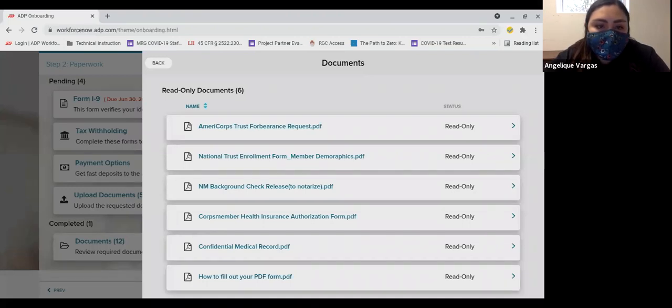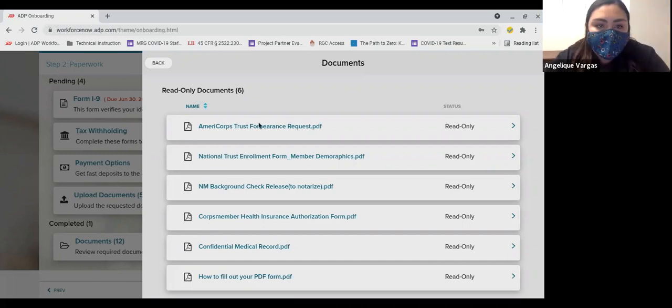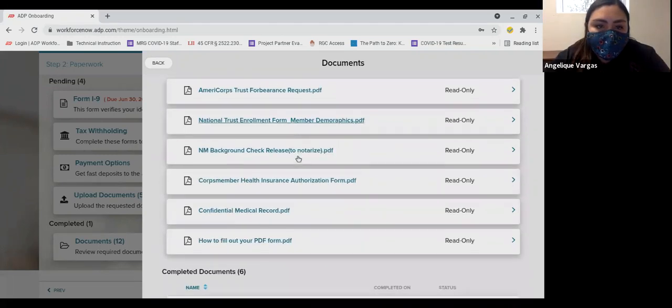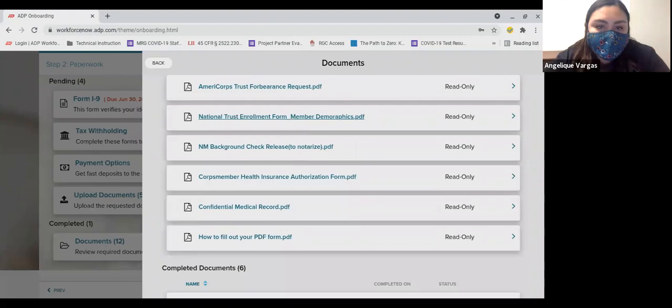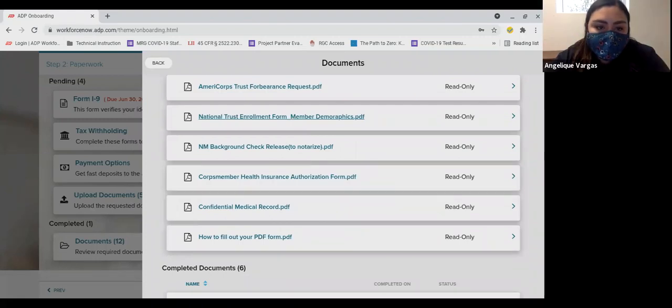Next on the list you will see the New Mexico Background Check Form. This is no longer required and your onboarding should not include it, so don't worry if you don't see it.